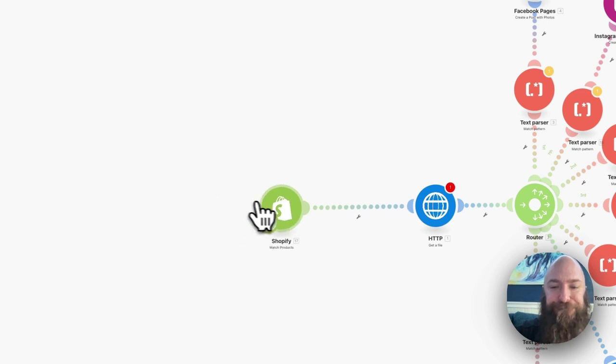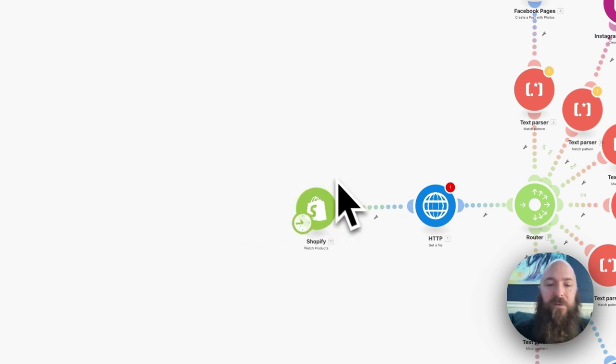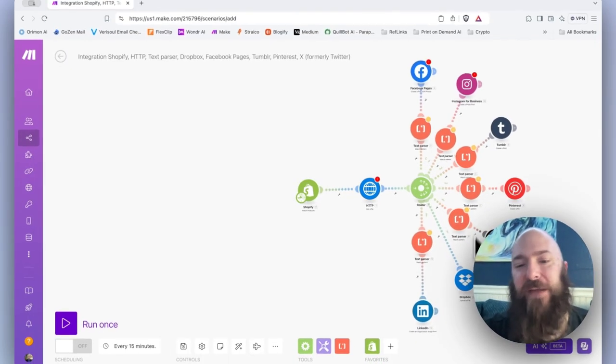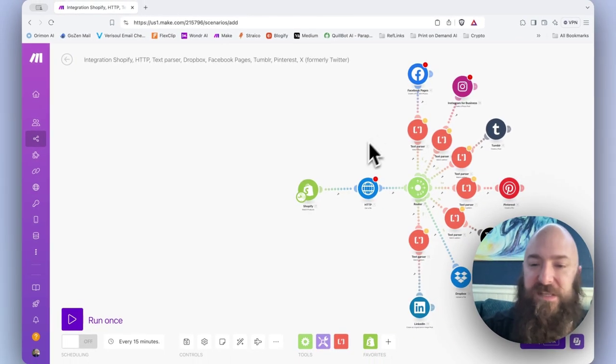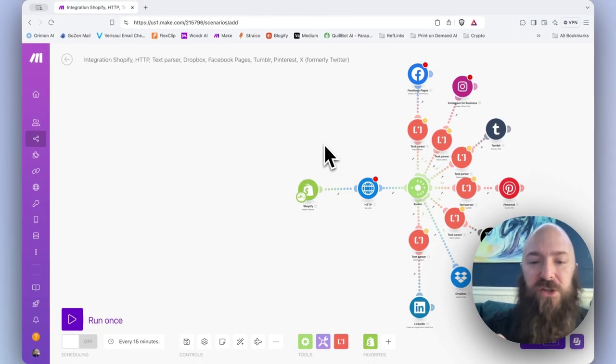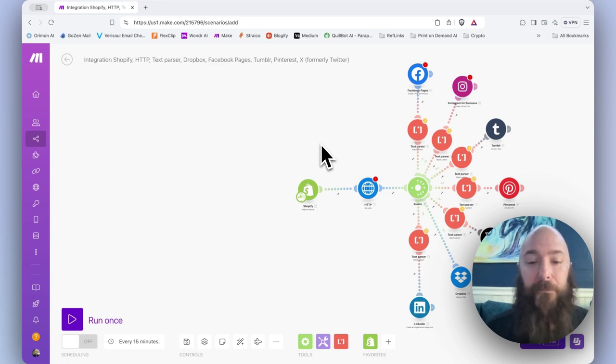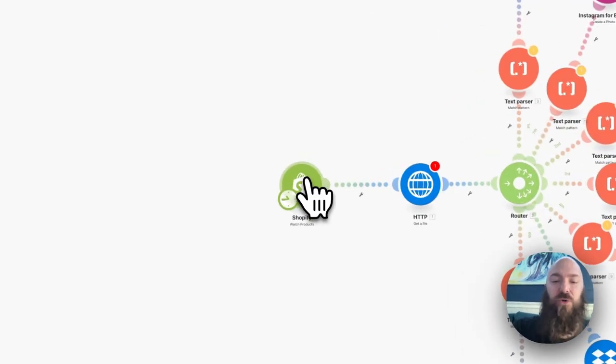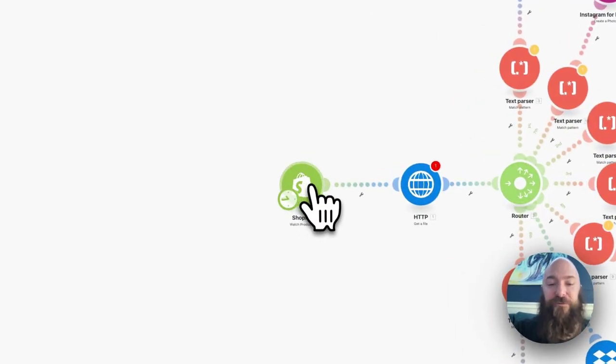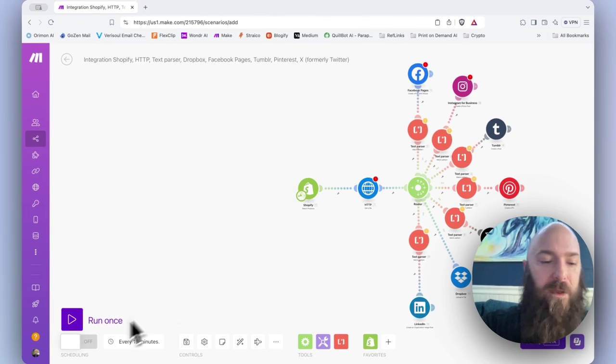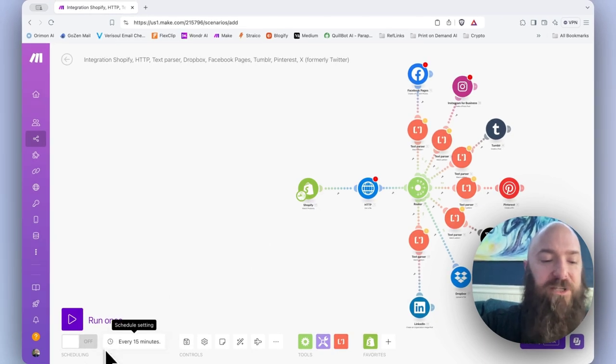Now I'm going to connect it. Once I've connected it, we're not done. We have to modify some of these modules so that it's actually going to do what we want. We now have a module that's set to look for new products.